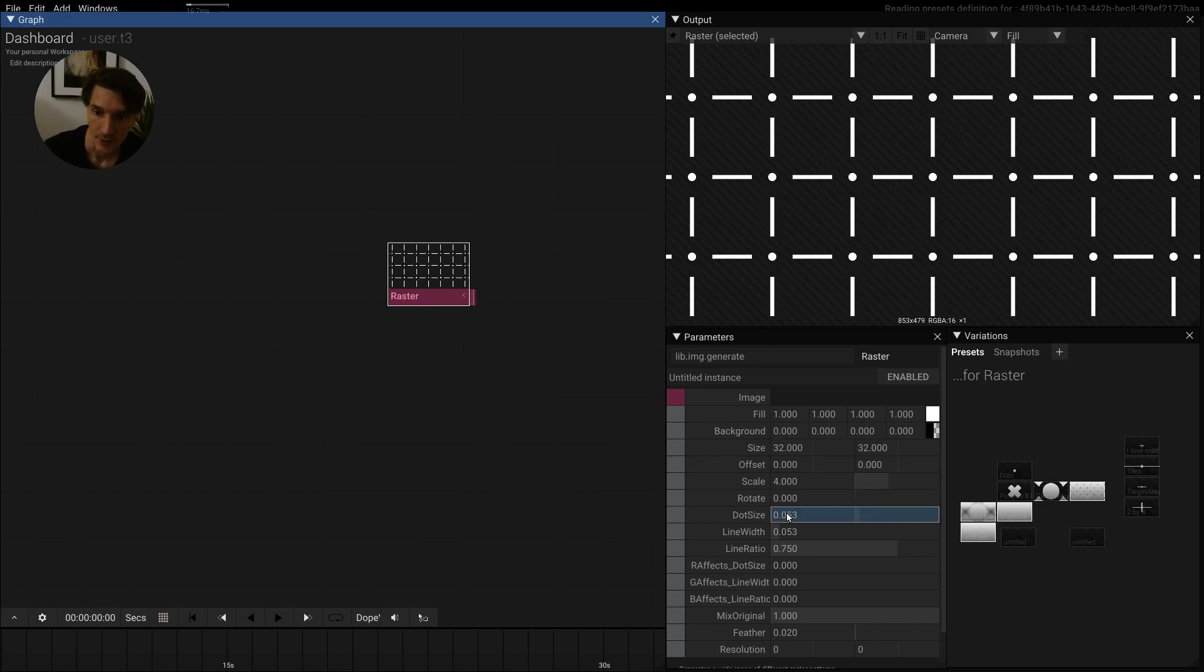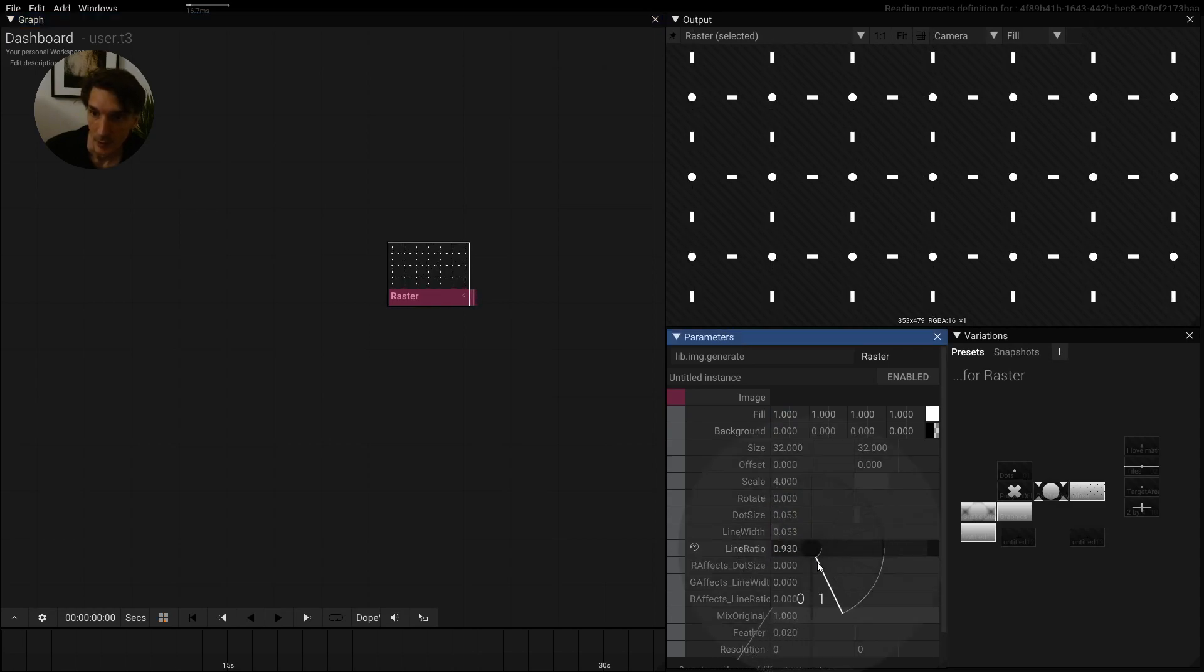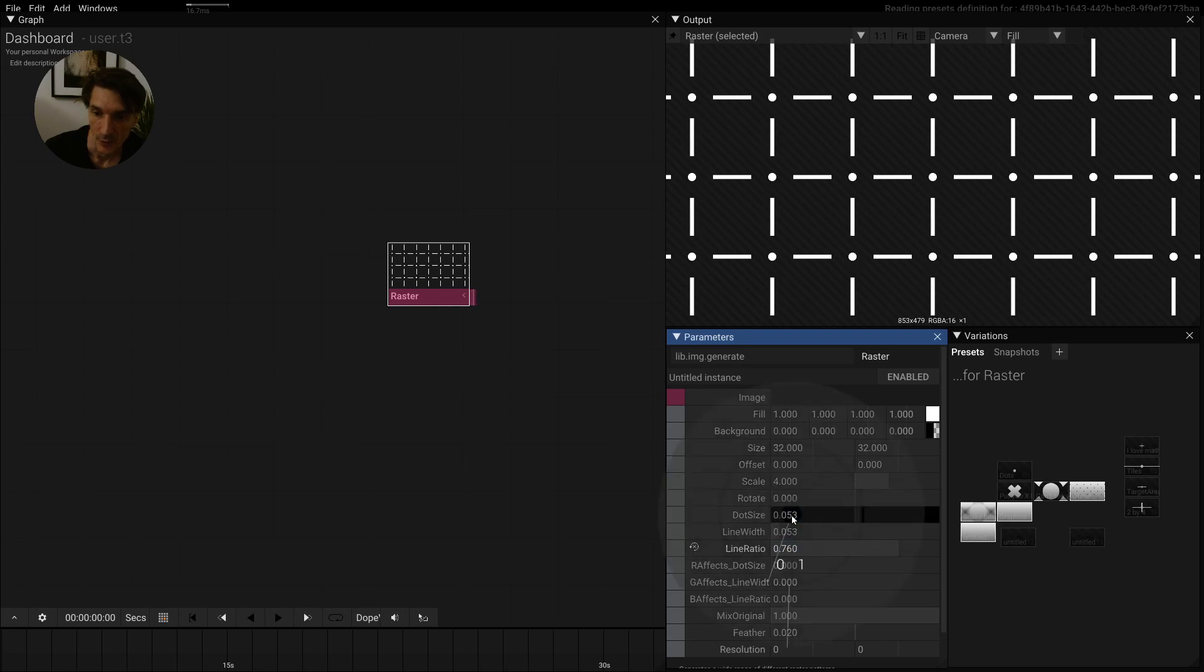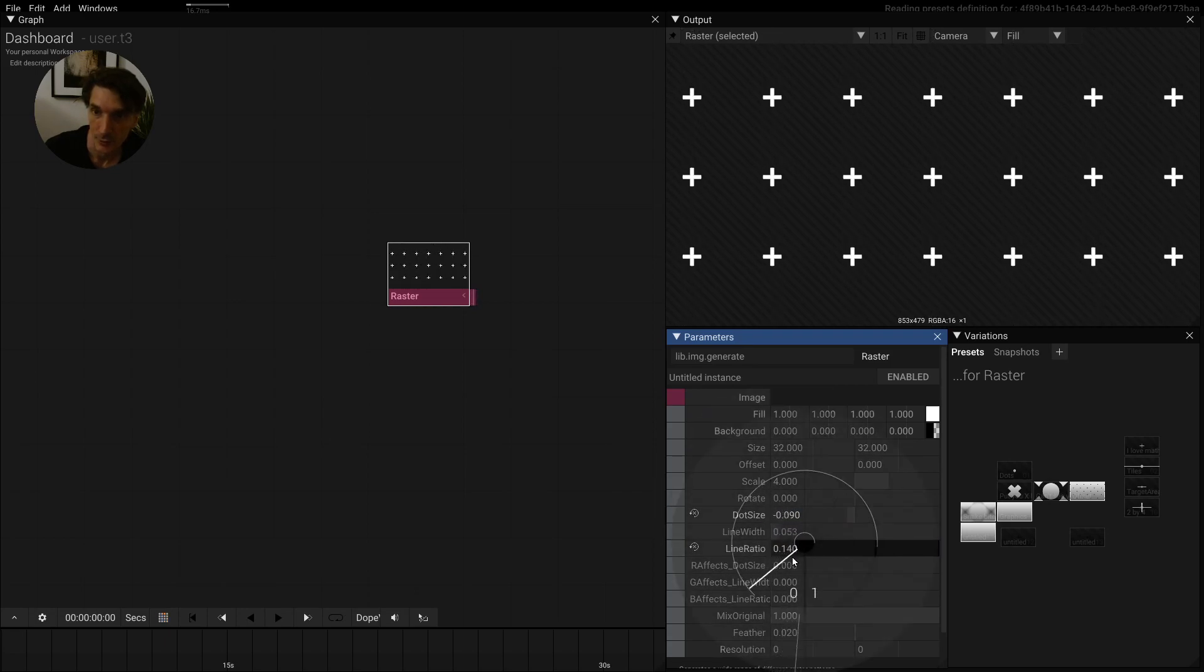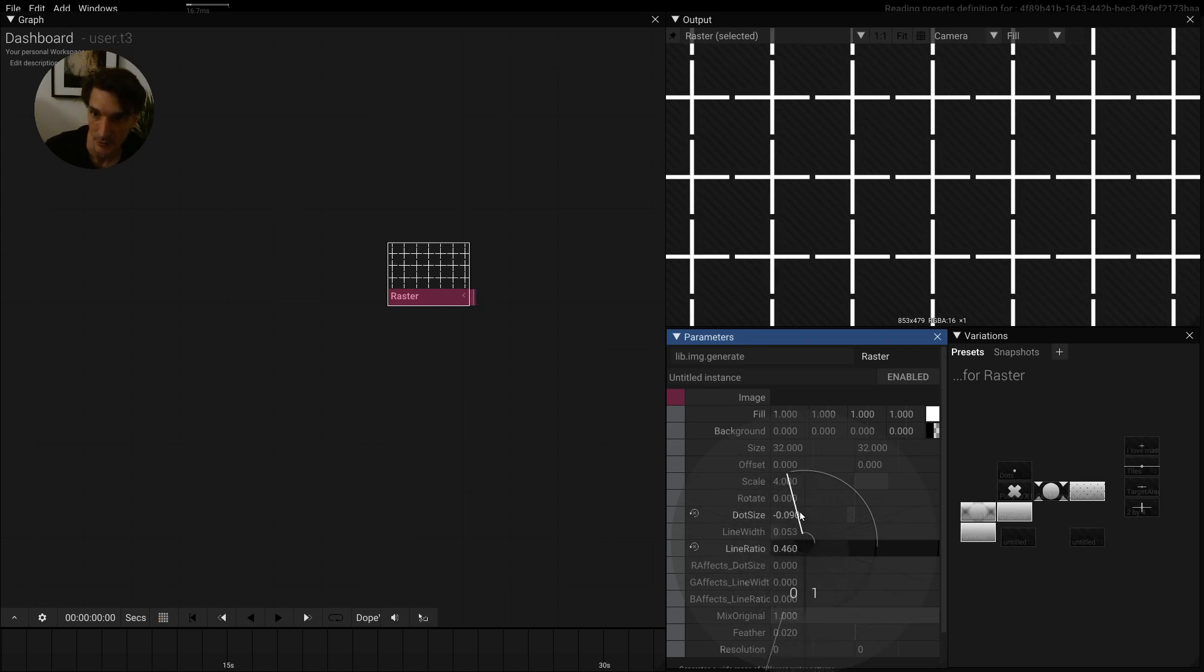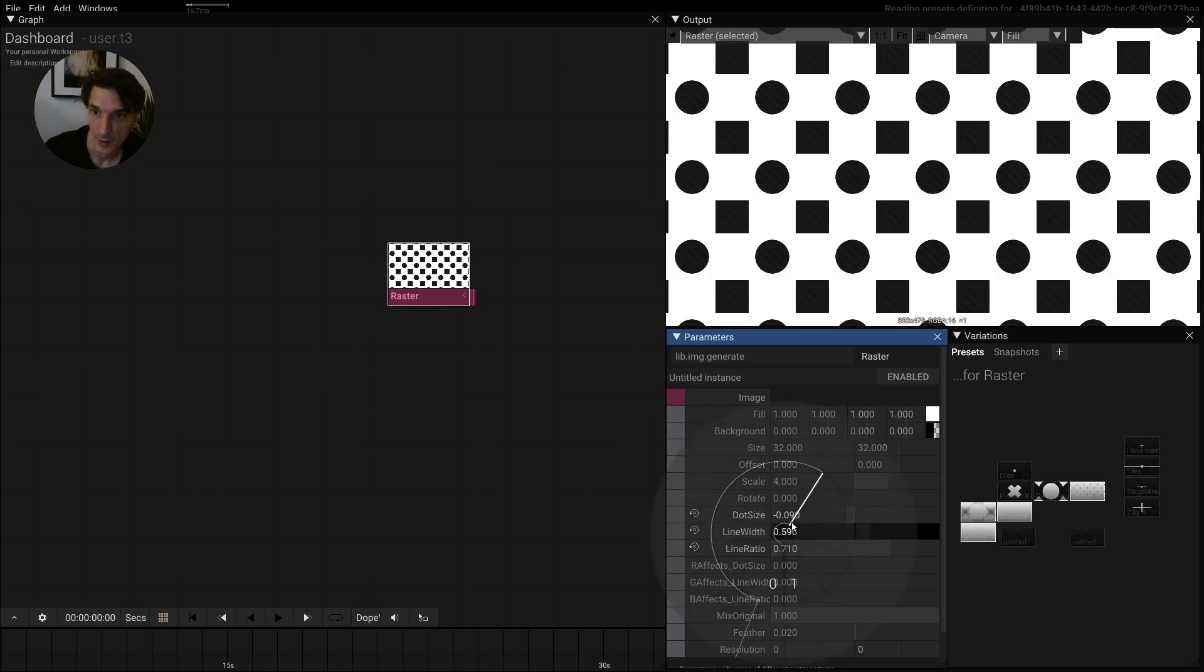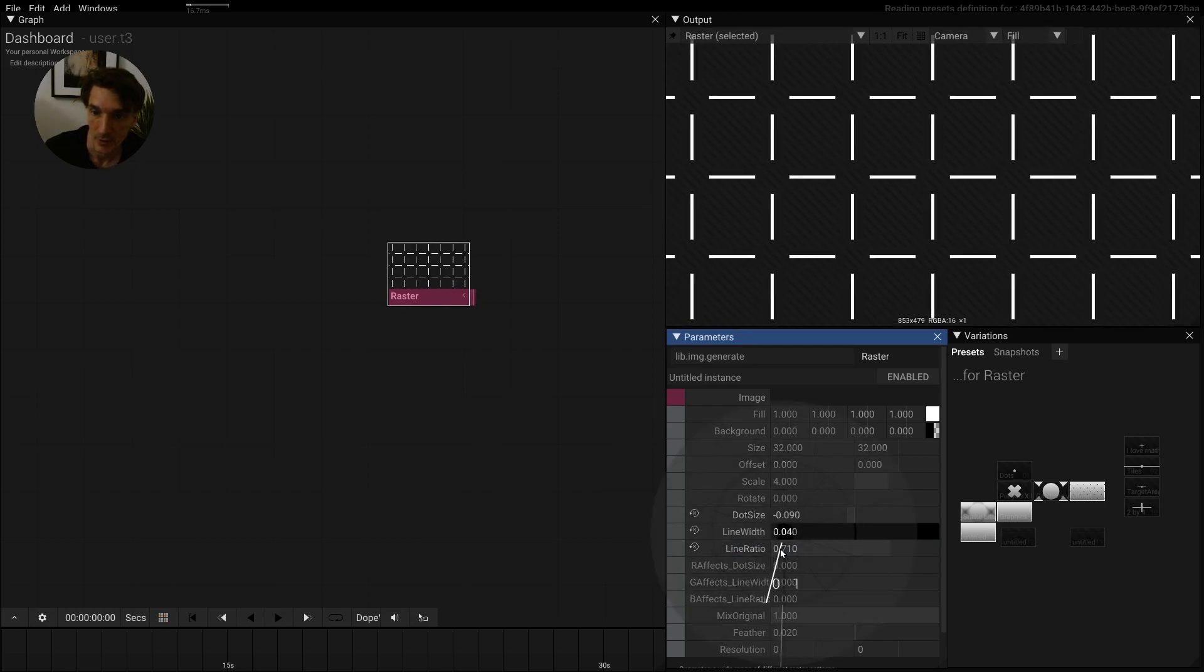The main thing about this is you have this line ratio that tells you where these lines are supposed to be, at the intersection or between the intersections. Then we also have this dot size here, so we can decide if we have crosses or only separation lines like this. And of course, you can also change the line width and come up with some very graphical things.